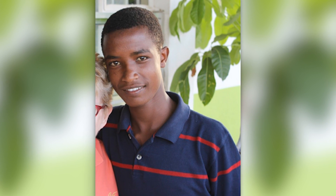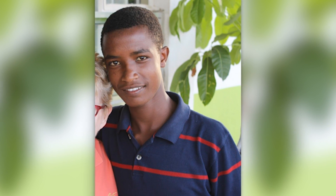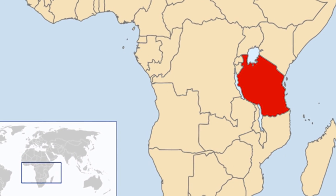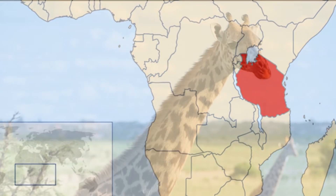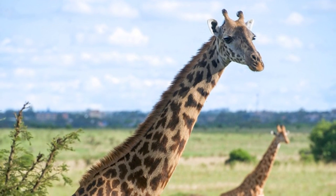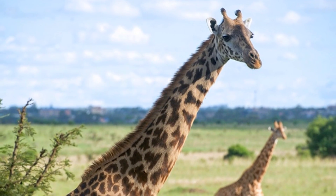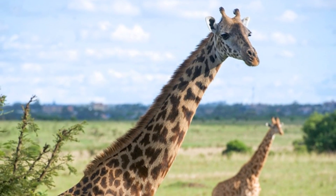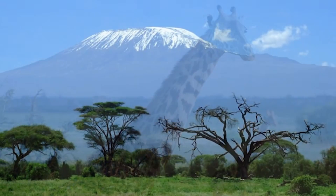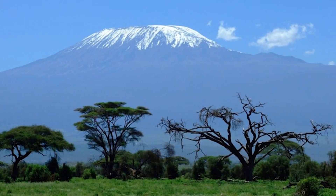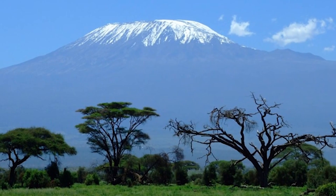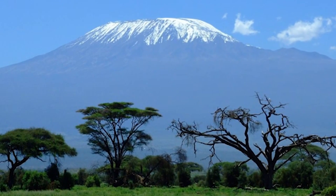Meet Simon. Simon lives in Tanzania, East Africa. Tanzania is a beautiful country known around the world for its abundant wildlife and spectacular landscapes. Simon can see Mount Kilimanjaro, the highest peak in Africa, from his classroom.